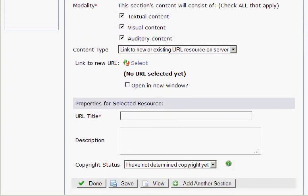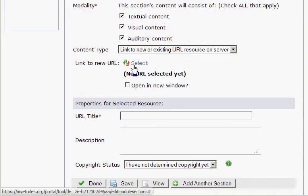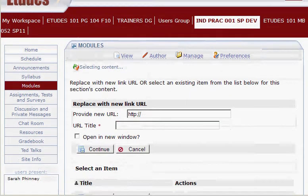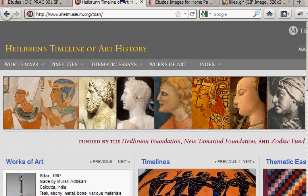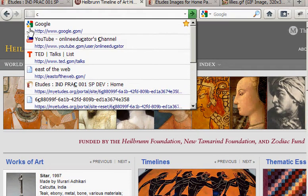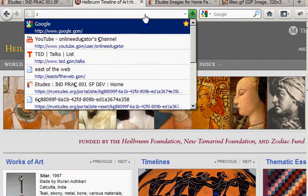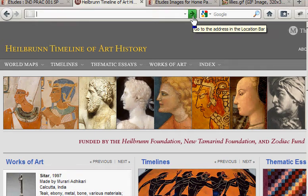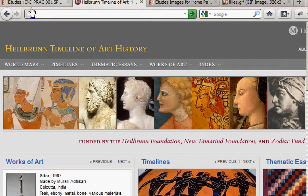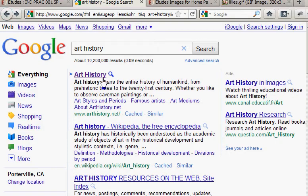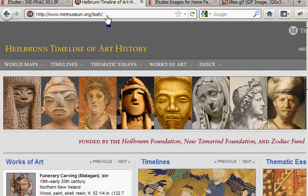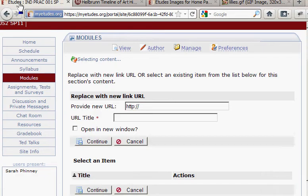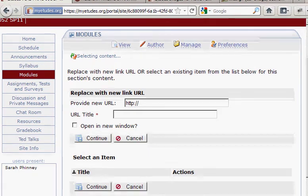Now we have Link to New URL, which is what we want. Click Select. We need to provide the new URL, so I'm going to go to the website, copy this URL, go back to the site I'm editing, and paste that URL in.